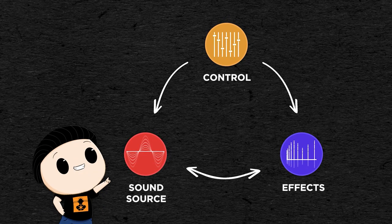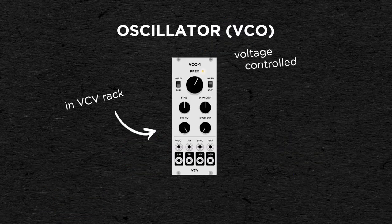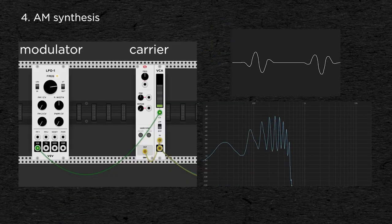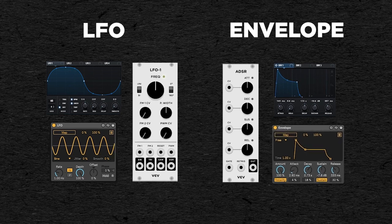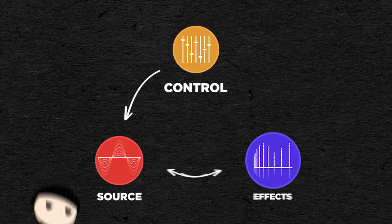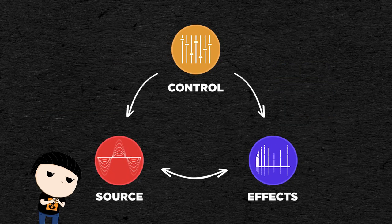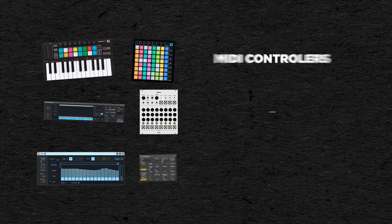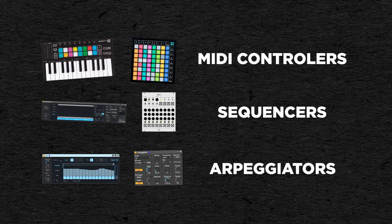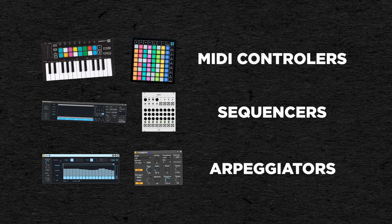Since the beginning of this series, we've talked about oscillators, audio synthesis, filters, envelopes and LFOs. And as much as I can't wait to talk about all the audio effects, I still need to talk about one thing to wrap up this controls section. And that is MIDI controllers, sequencers and arpeggiators.